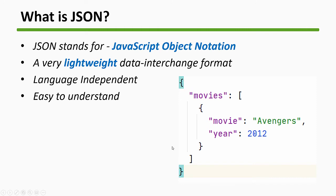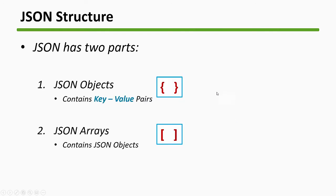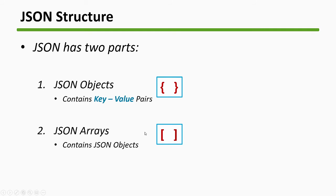JSON structure has two parts: JSON objects and arrays. JSON objects can contain key value pairs or other objects or other arrays - they are denoted with curly braces. JSON arrays can contain other objects and are denoted with square brackets.